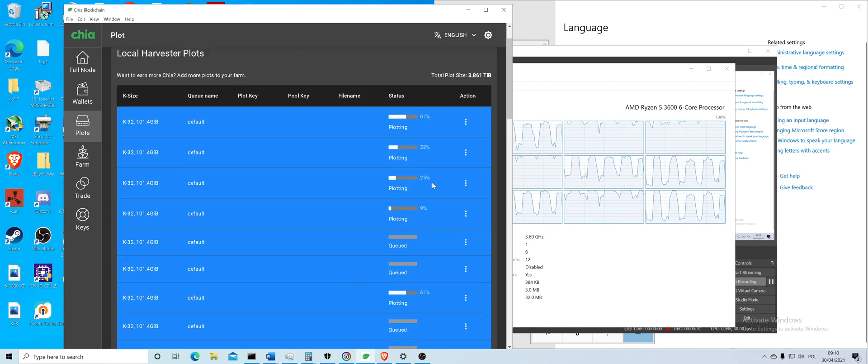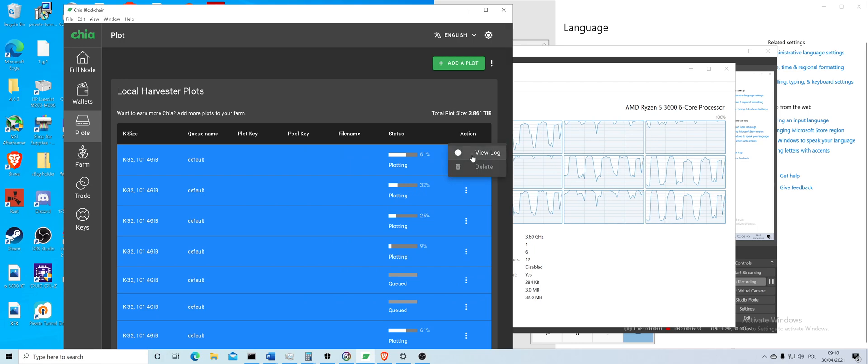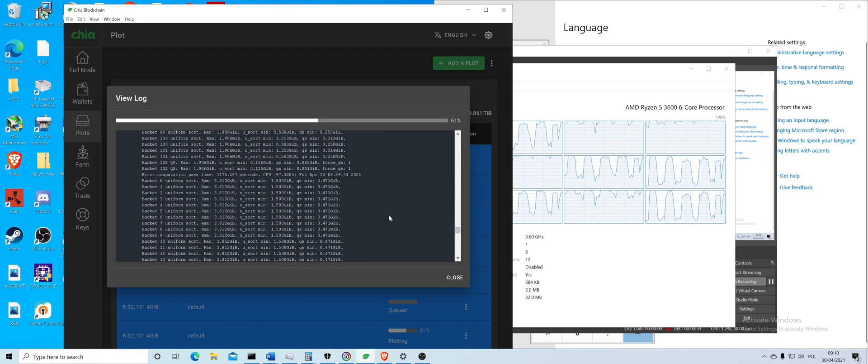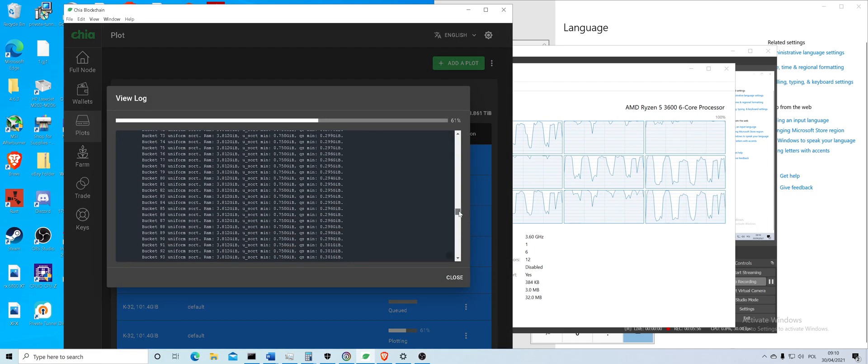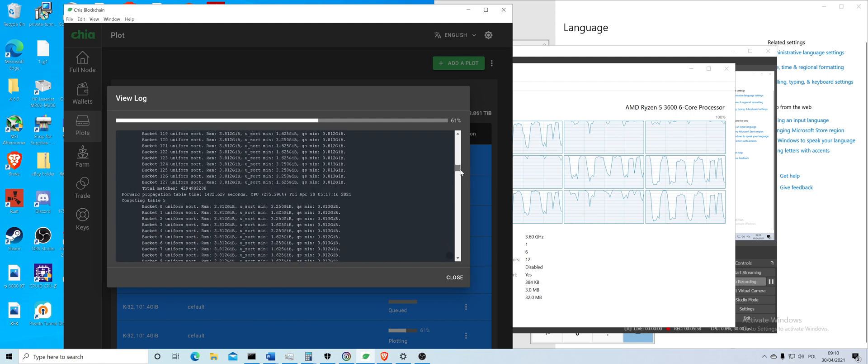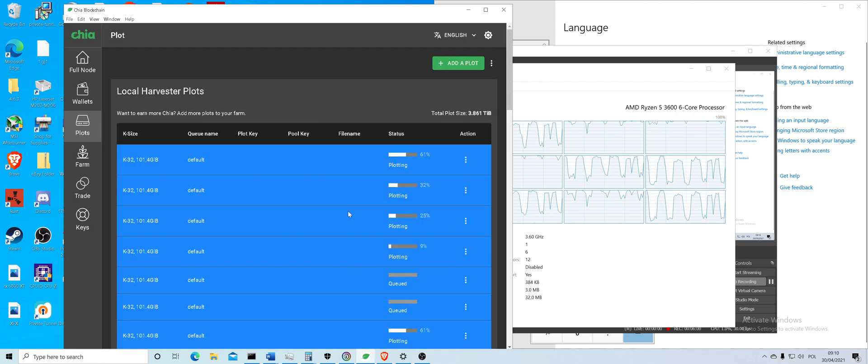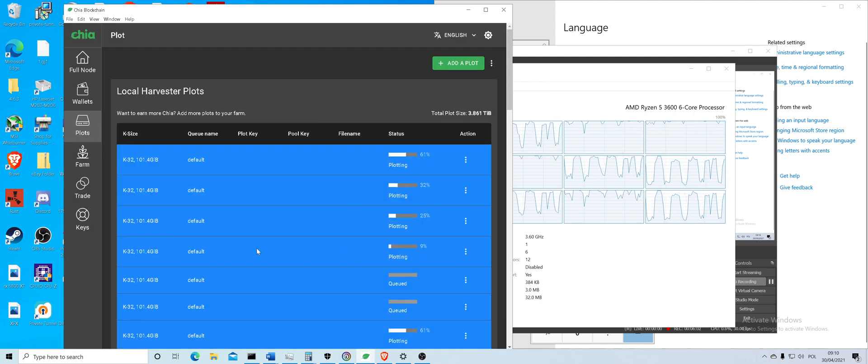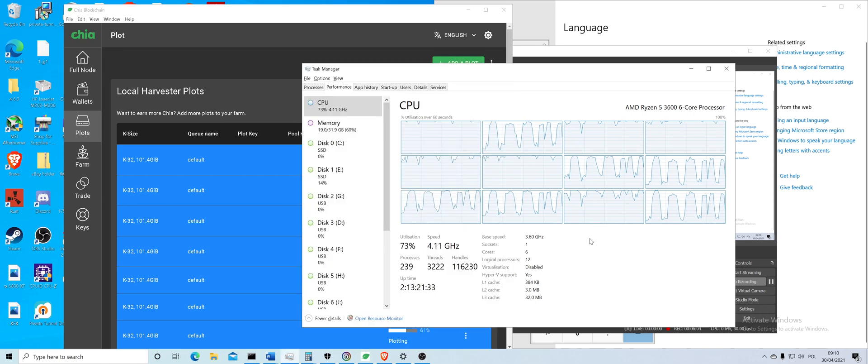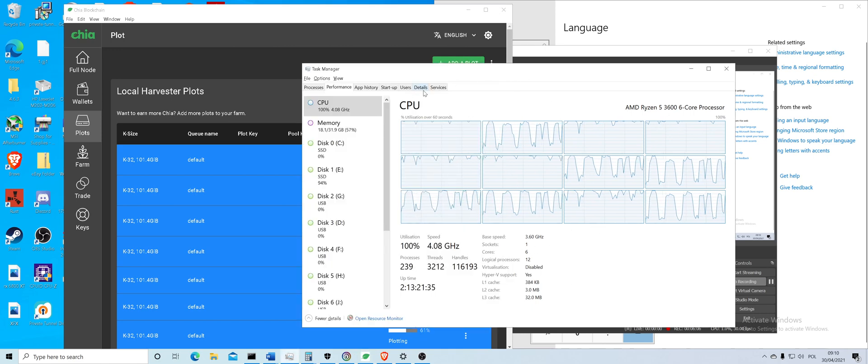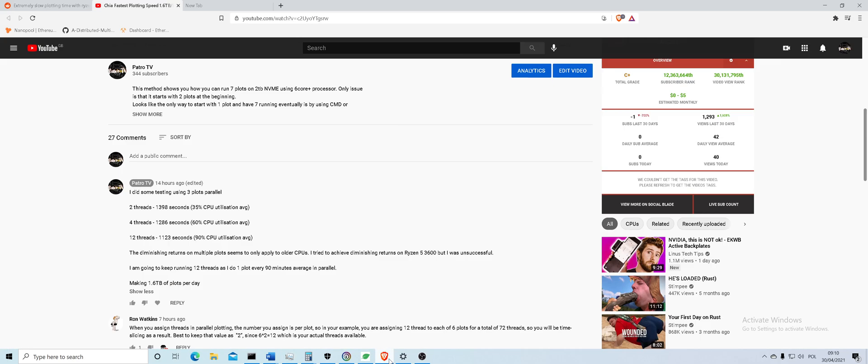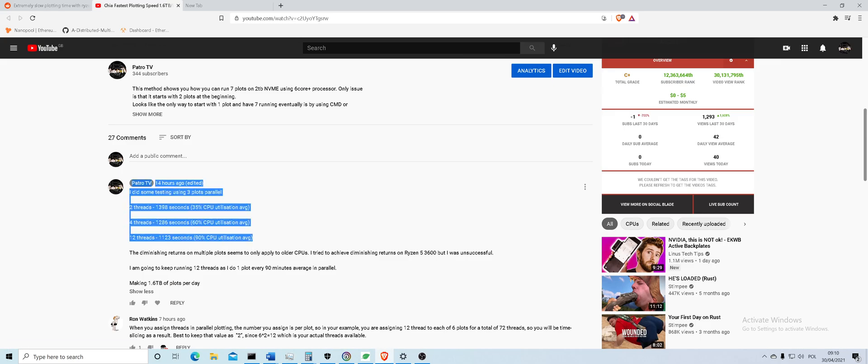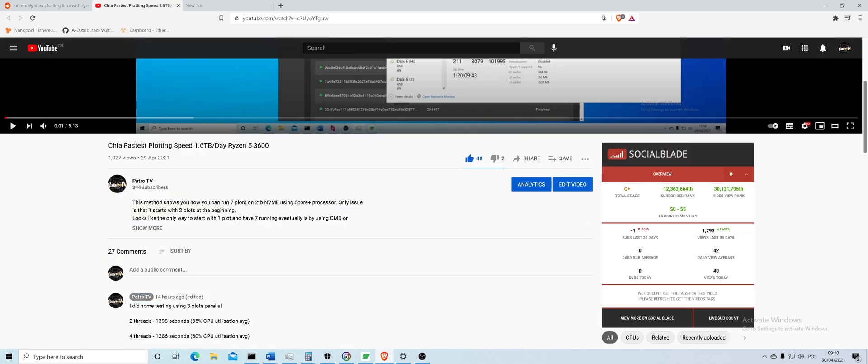Unfortunately, I won't be doing a speed comparison because I'm very behind in plotting. I already cancelled it three times just to do the previous video and set it up correctly. Also, I did the comparisons and I put it up on the comments in Chia Fastest Plotting Speed.